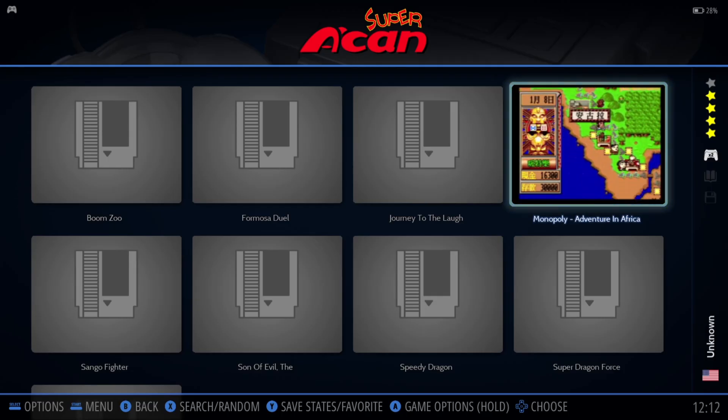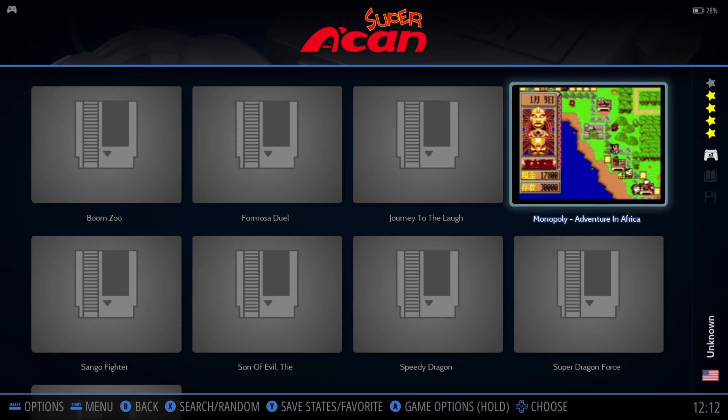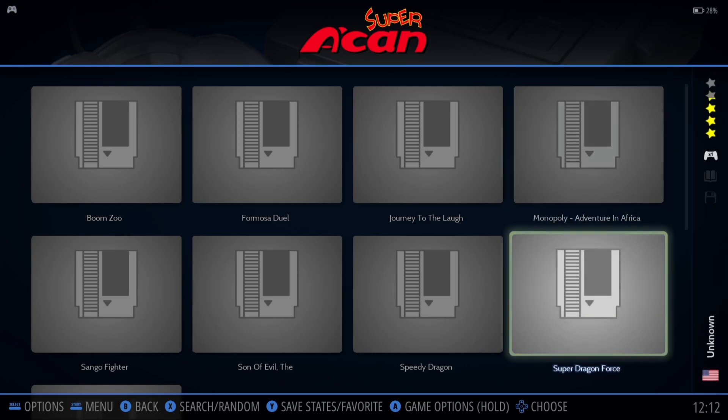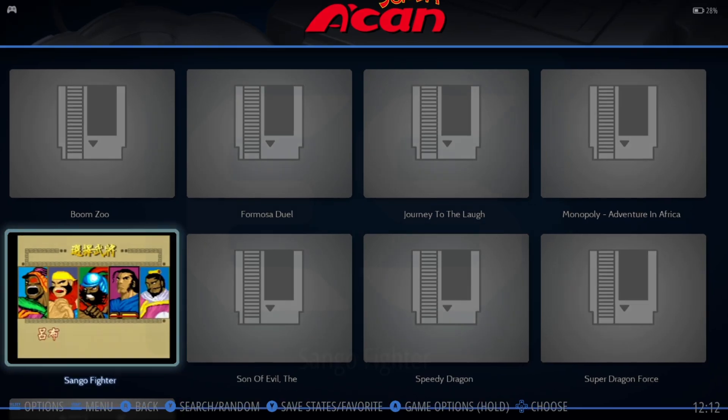We've got Monopoly Adventure in Africa — all of this is in Taiwanese so I'm not going to bother trying that one. We've got Sango Fighter, so let's give that a go.